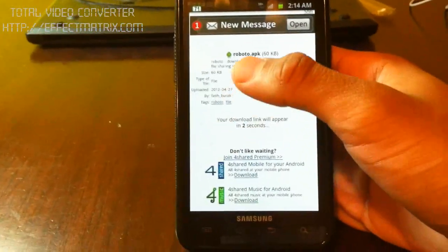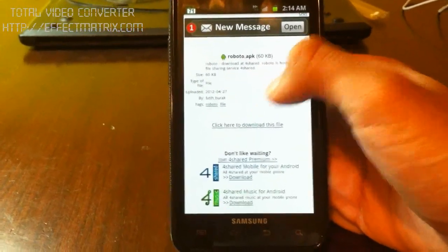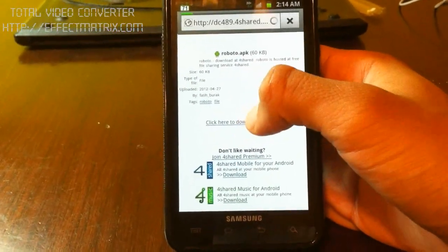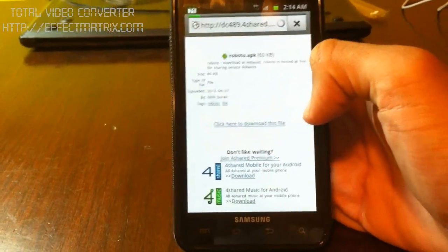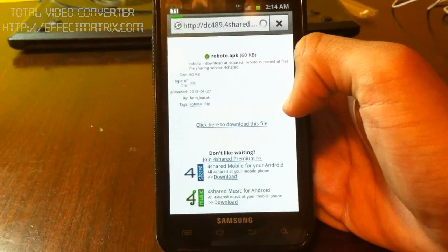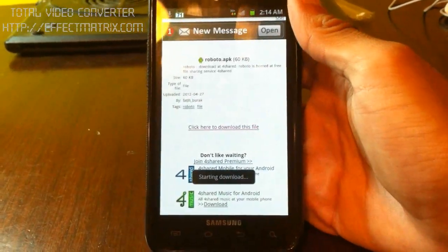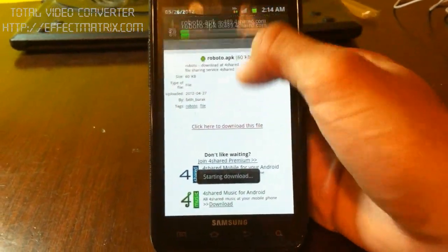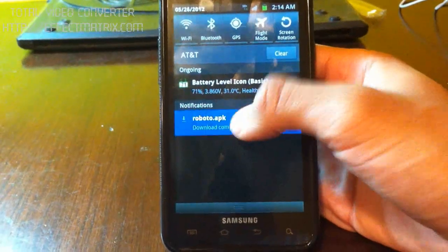It's a very small file, 60 KB. So once the download link pops up, click on it. There we go.